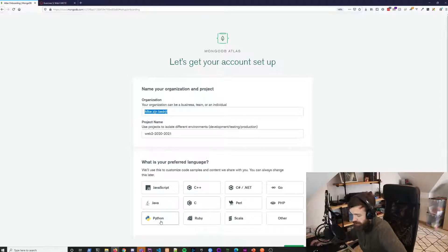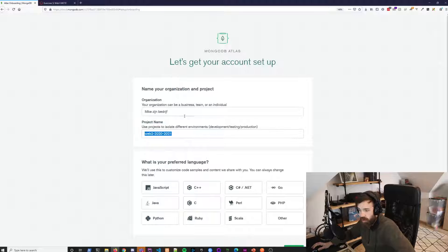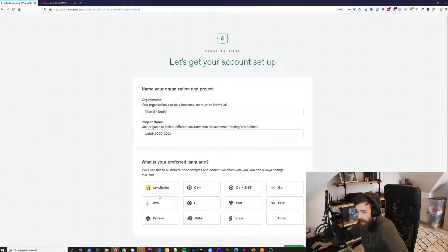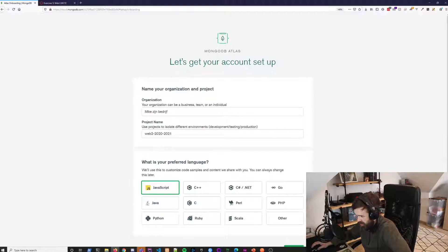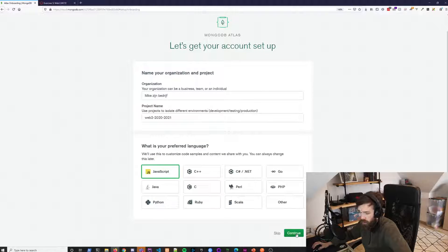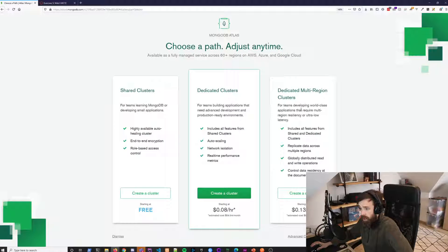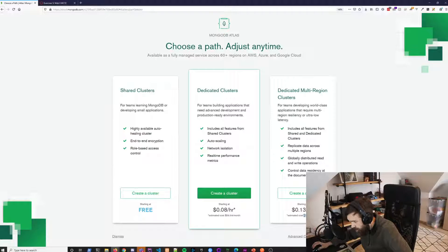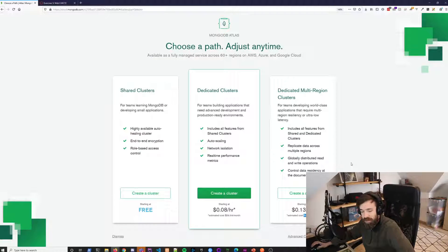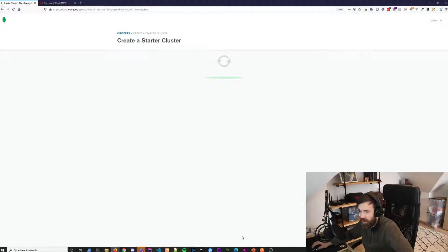Your project name should be something like 'Web 2 2021' so it's unique. What is your preferred language? JavaScript, of course. Click on Continue. You'll see options around $100 a month for the best one — just kidding, we get the free one, the left one. Click 'Start your cluster'.